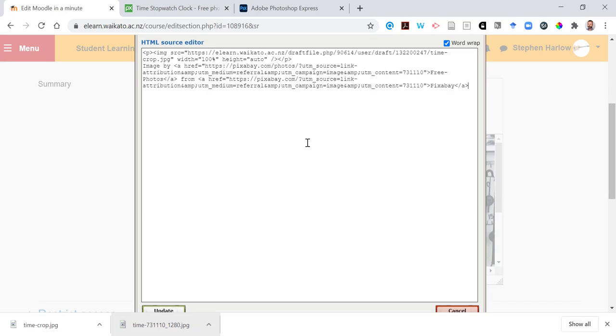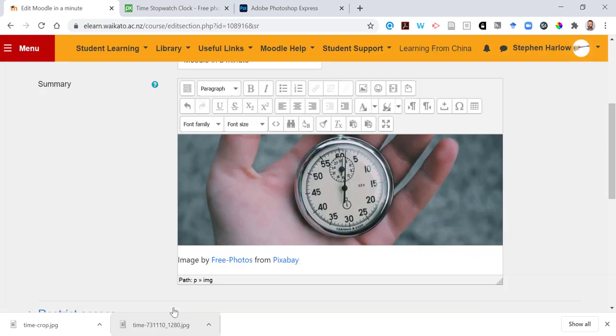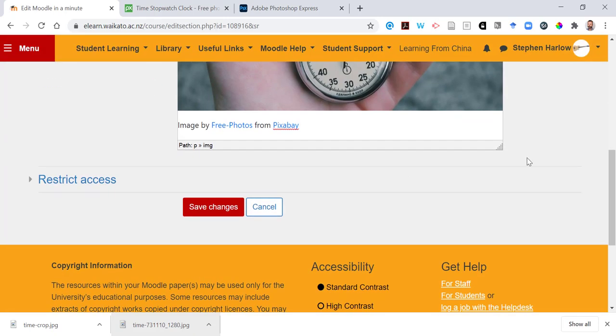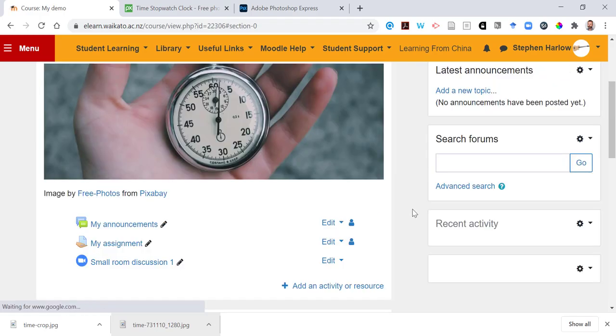Click update and save changes. There's our banner image.